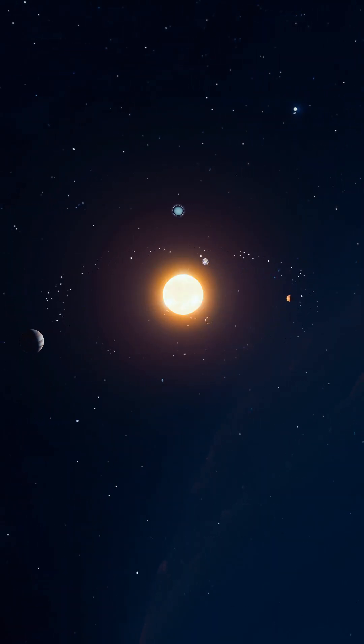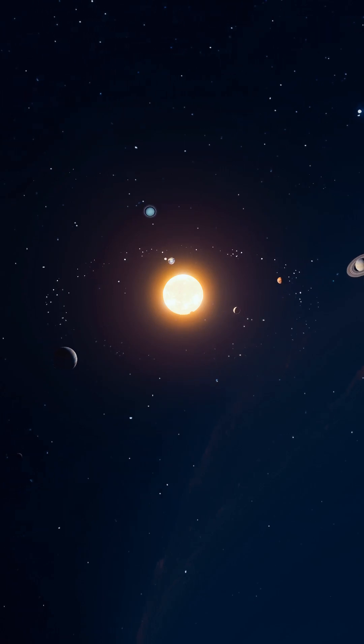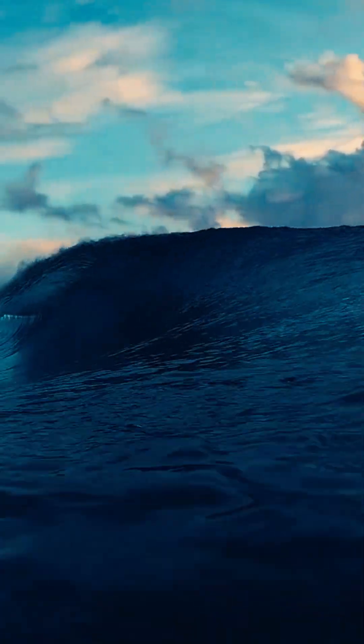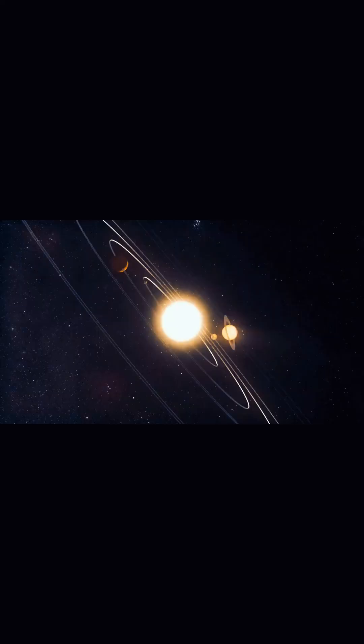Many of these exoplanets lie in the habitable zone, the region where liquid water can exist, and wherever there's water, there's a chance for life.